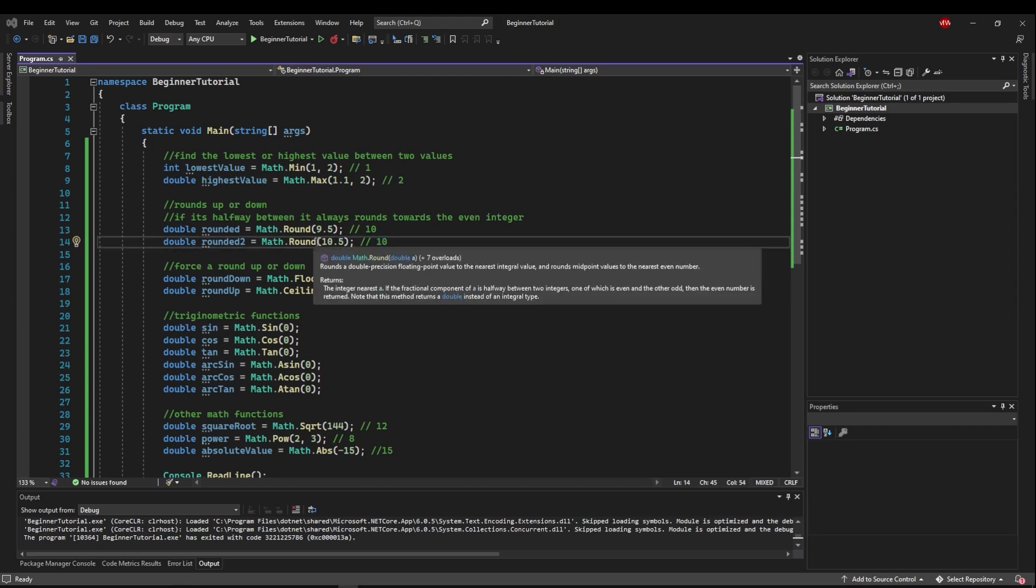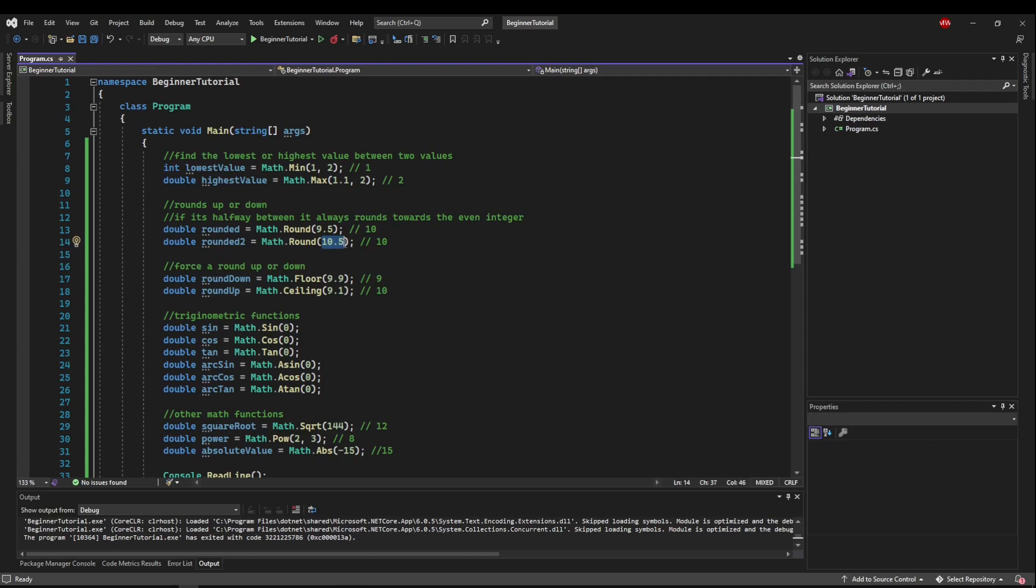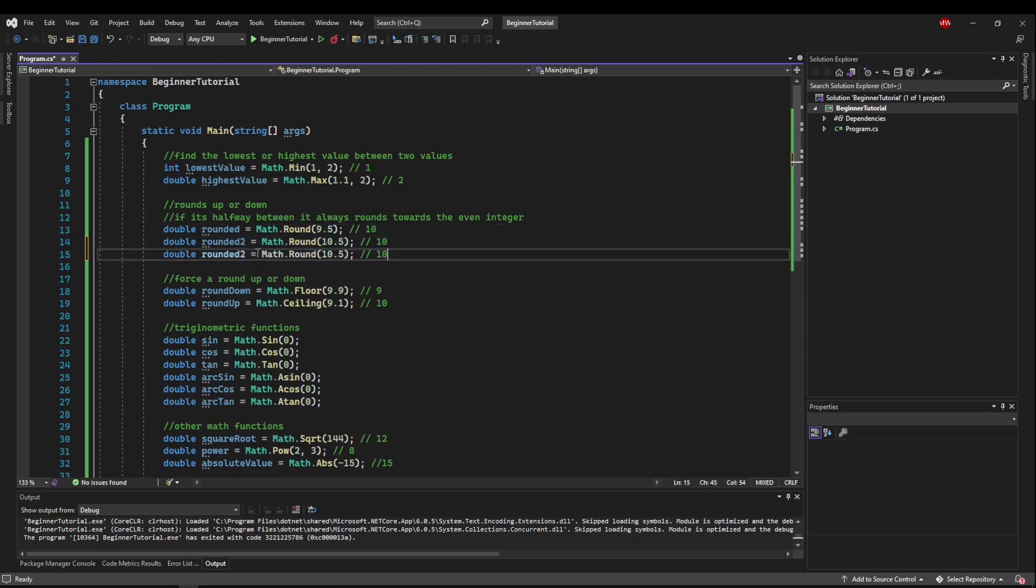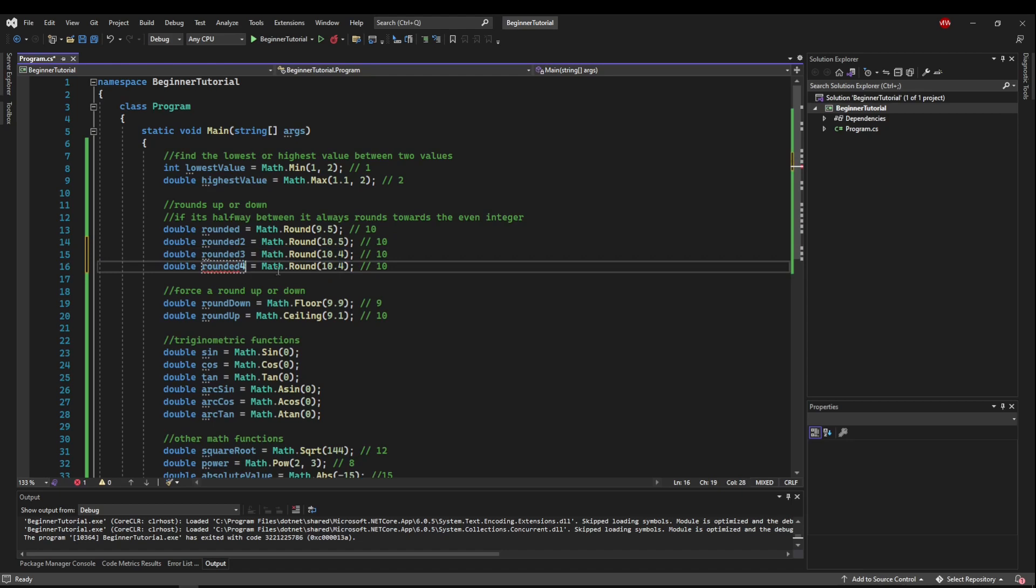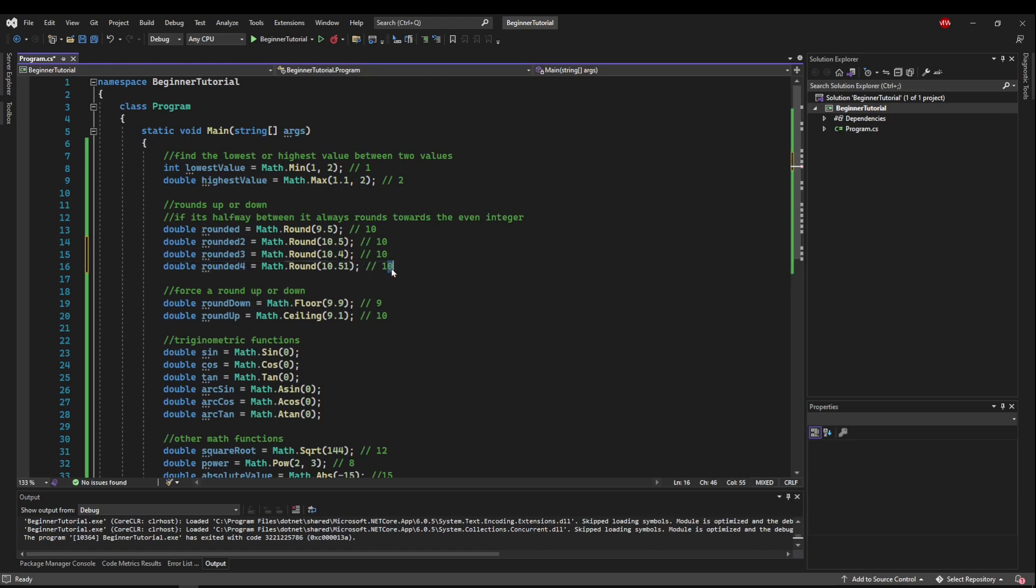Now, of course, if the number you pass to round is not directly in the middle at point five, say for example, we wanted to round ten point four, that would go to ten. And if we wanted to round ten point five one, that would go to eleven.